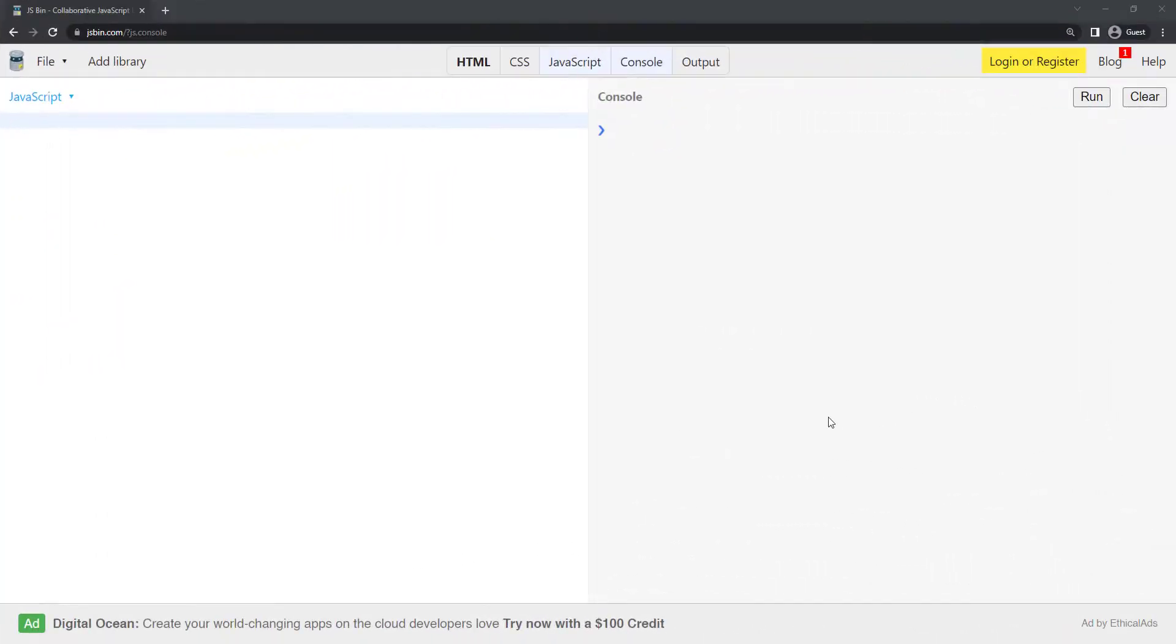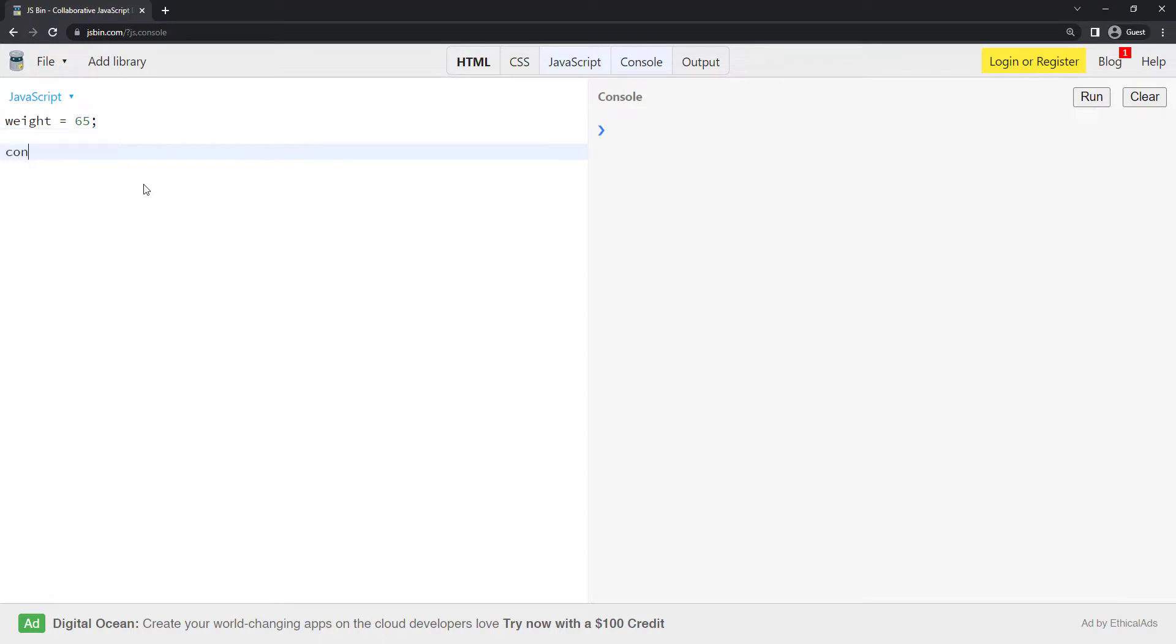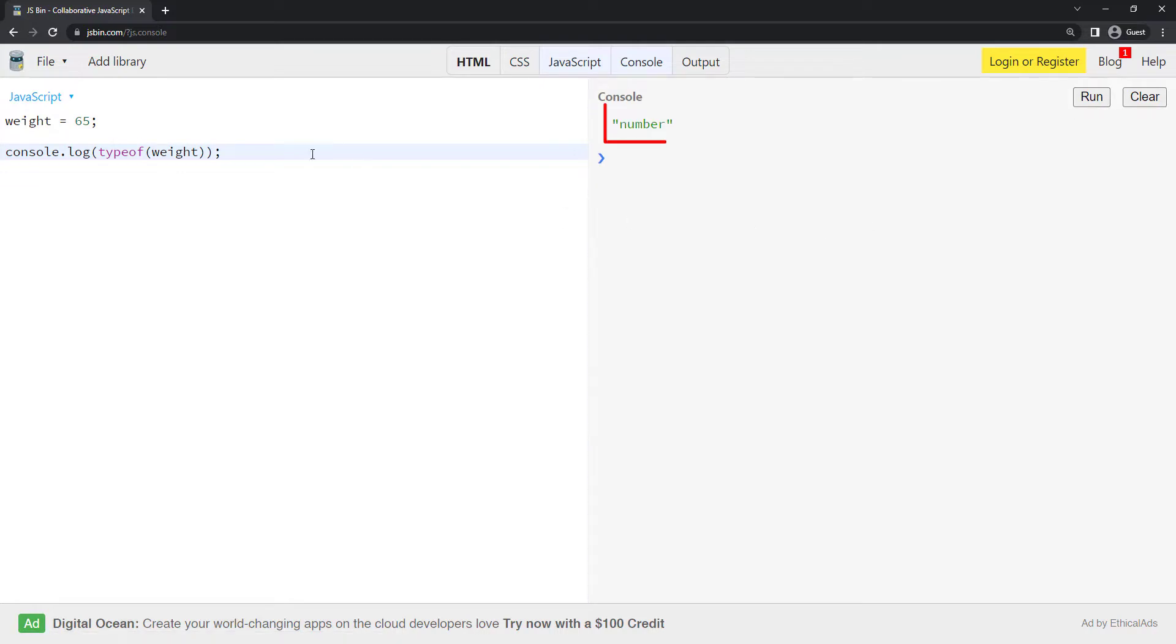In JavaScript, we have a type of operator. Using that, we can check the data type of any value. Let me create a number, weight equal to 65. Now I can use the type of operator like this. This returns number.